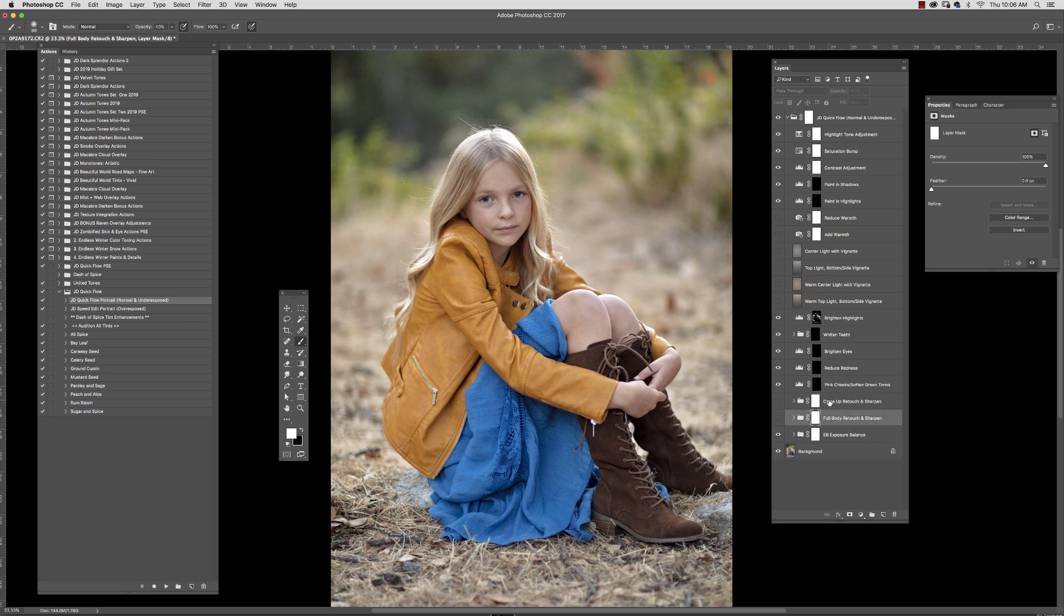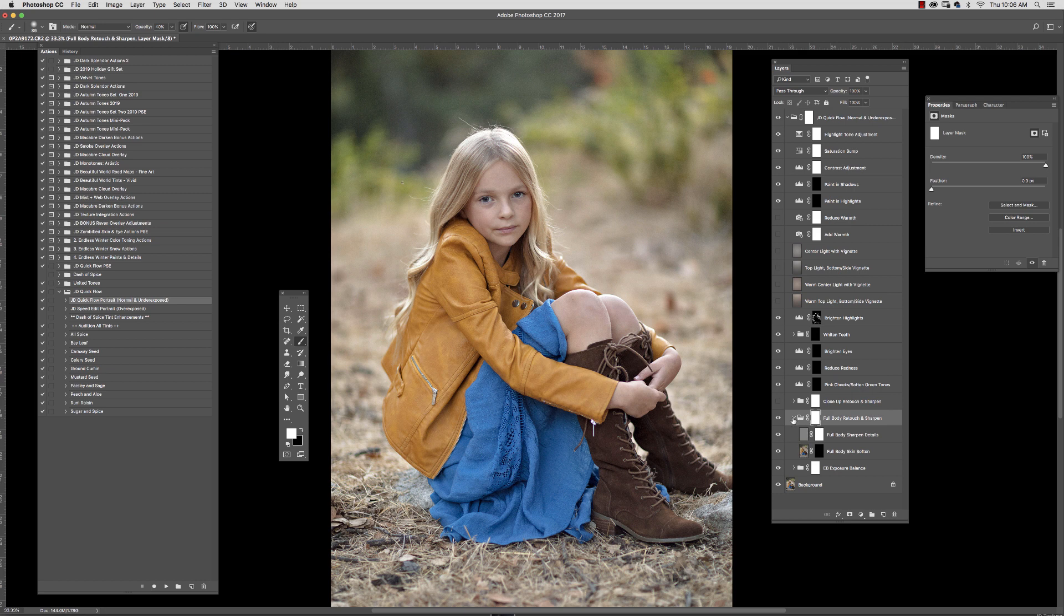The next thing is we're going to choose between a close up retouch or full body retouch. And I'm going to go ahead and select full body retouch and sharpen. And then I'm going to open up this folder and I'm going to select this mask that says full body skin soften.